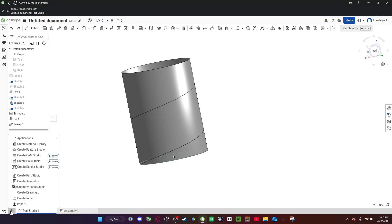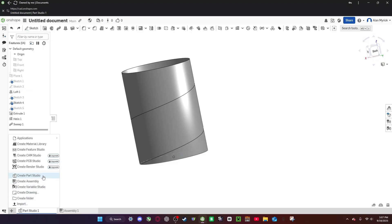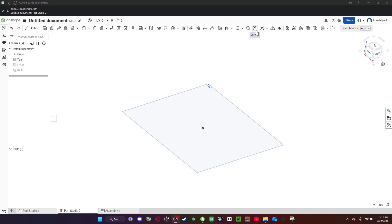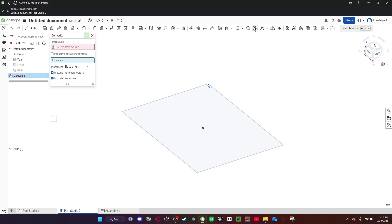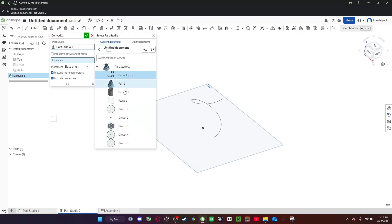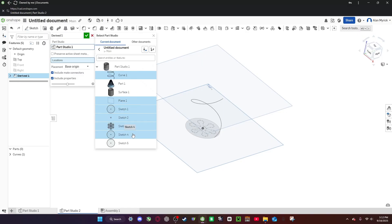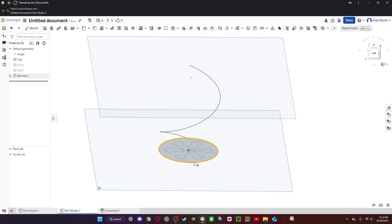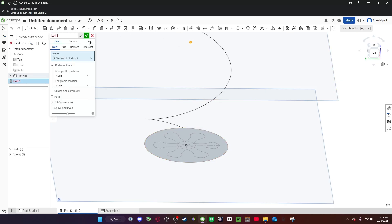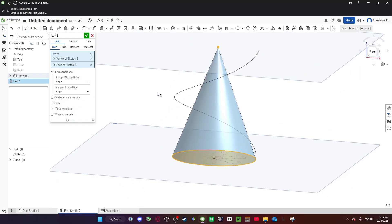Now we do insert new tab. Now we create a new part studio. When you're in your second part studio, go find derived up on the top and do select part studio. You want to do curve, plane, and the sketches. Now what you want to do is you want to click on this one, so it shouldn't highlight this, and the dot. Now do a loft. Now there's the loft.